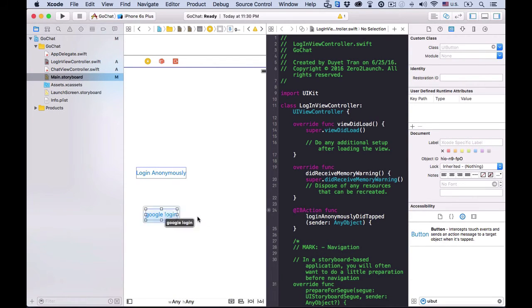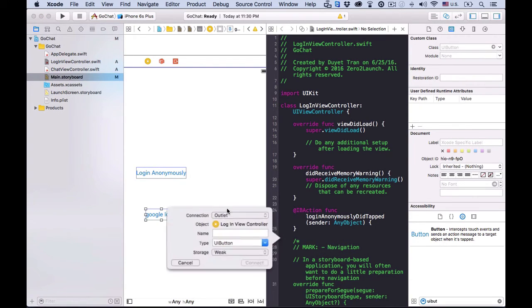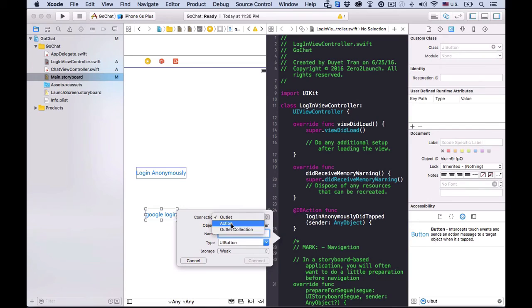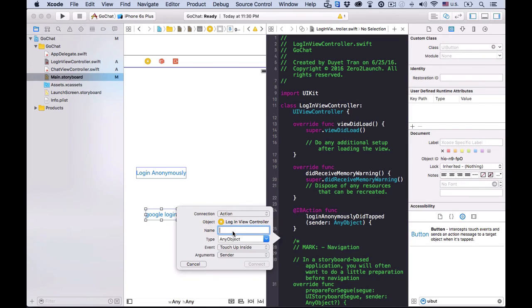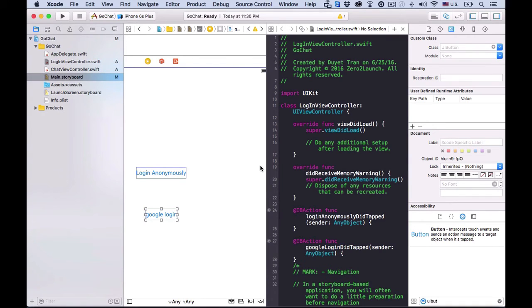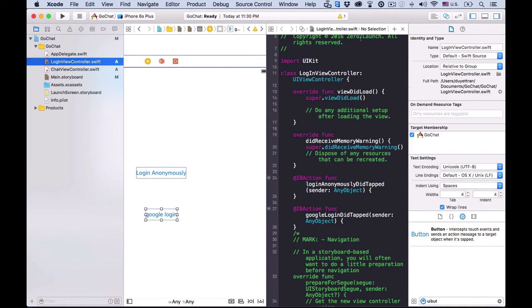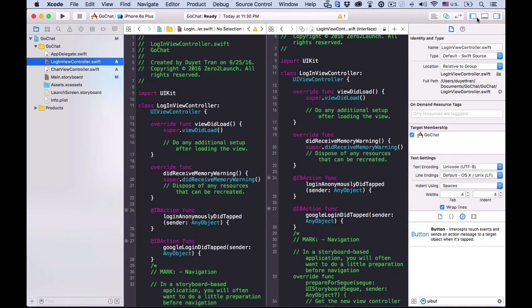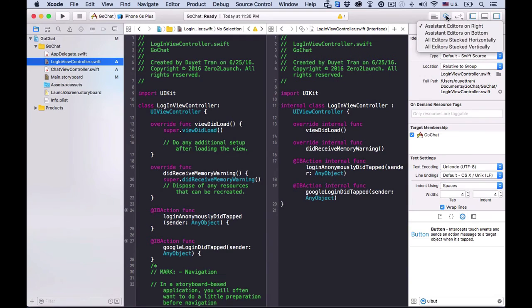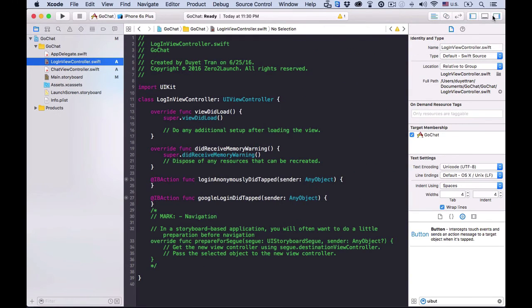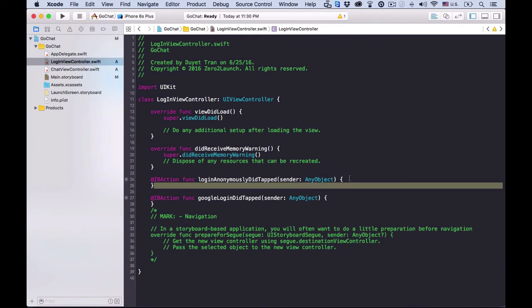Similarly, control drag the Google login button to the code and choose action connection. Name it Google login did tapped. Okay, cool. Close the assistant editor, cause we don't need it anymore. Alright.